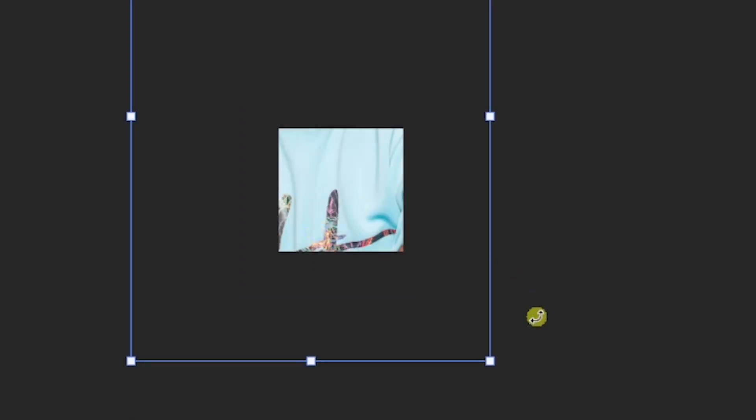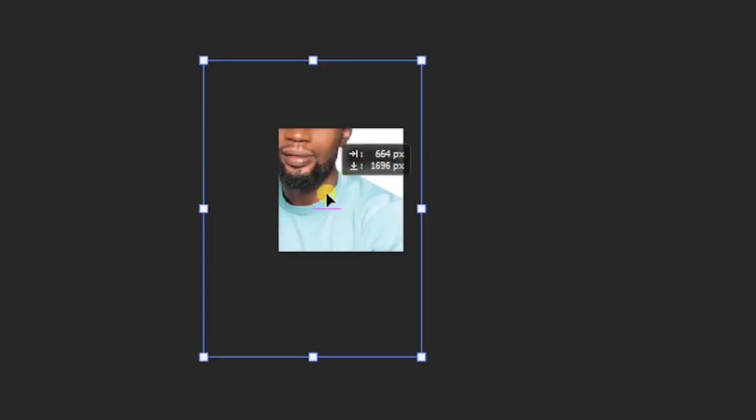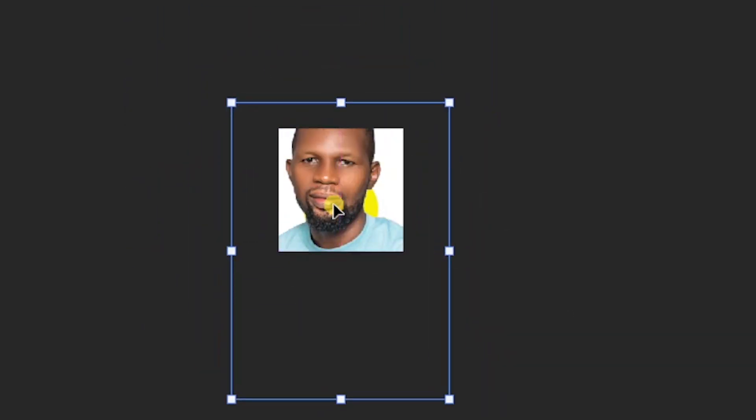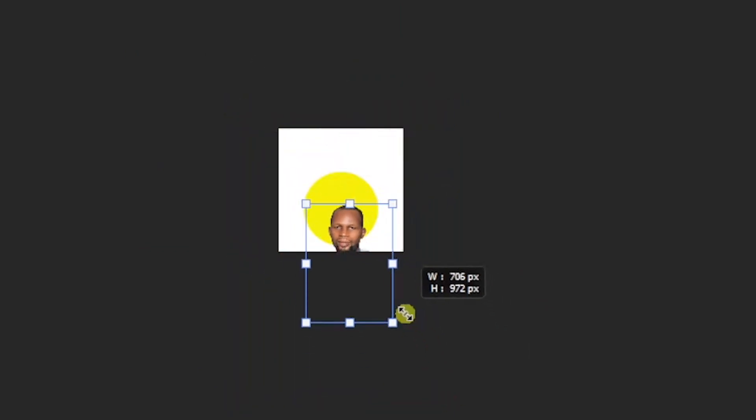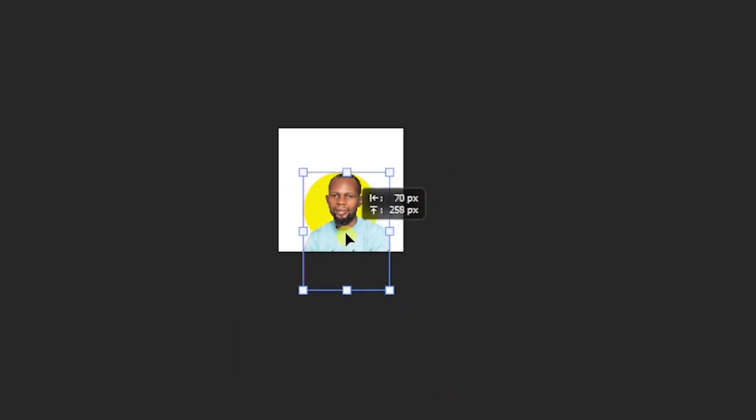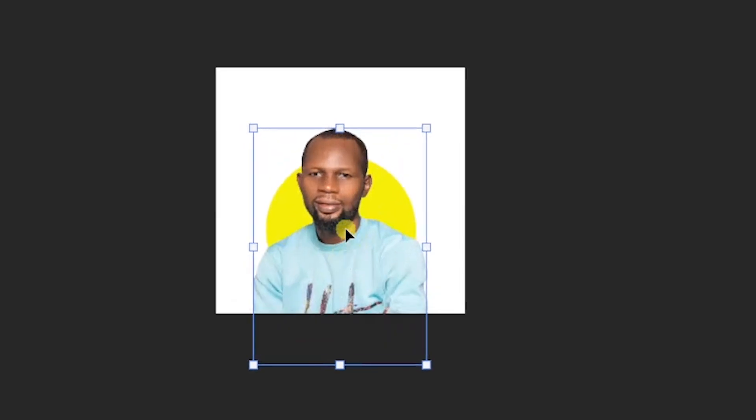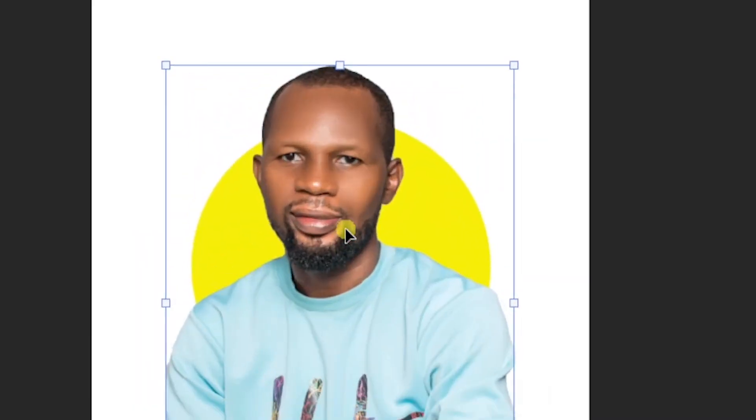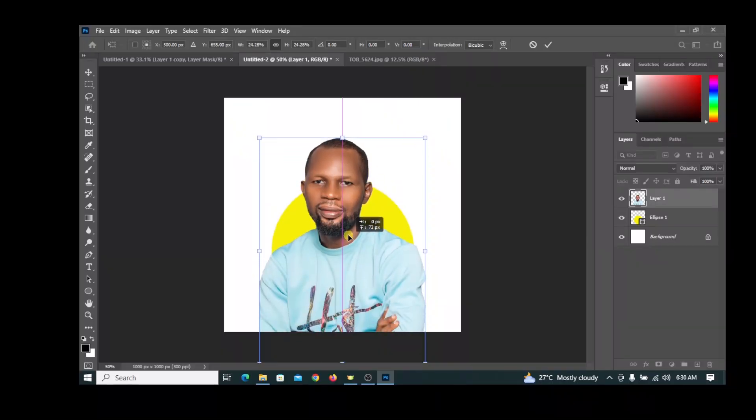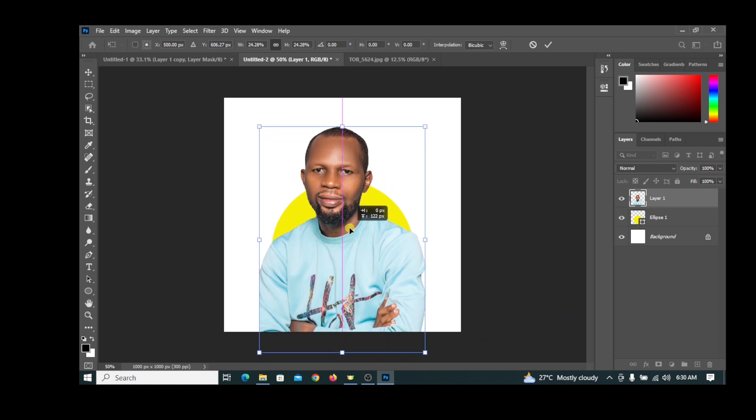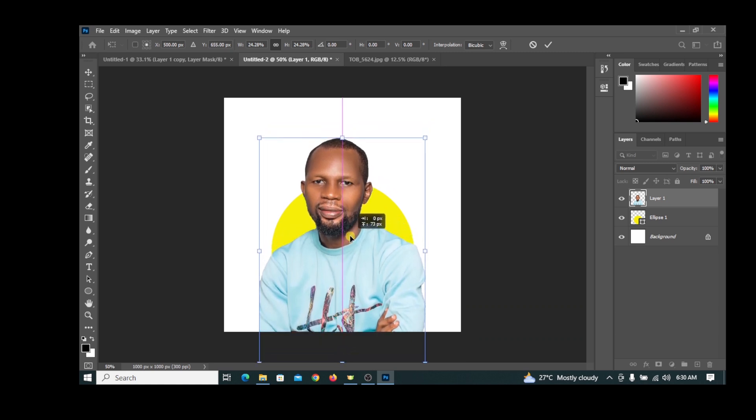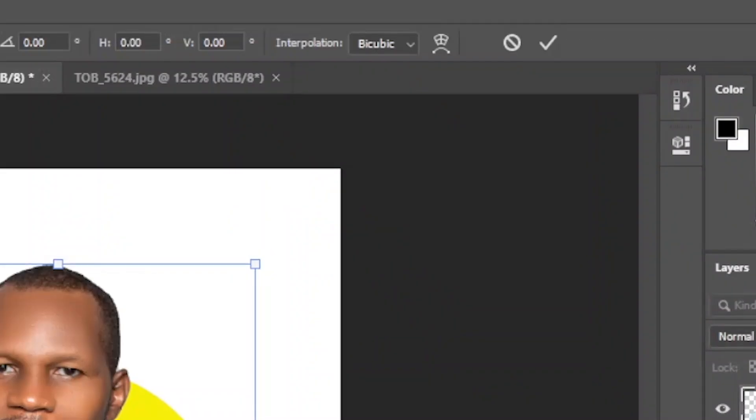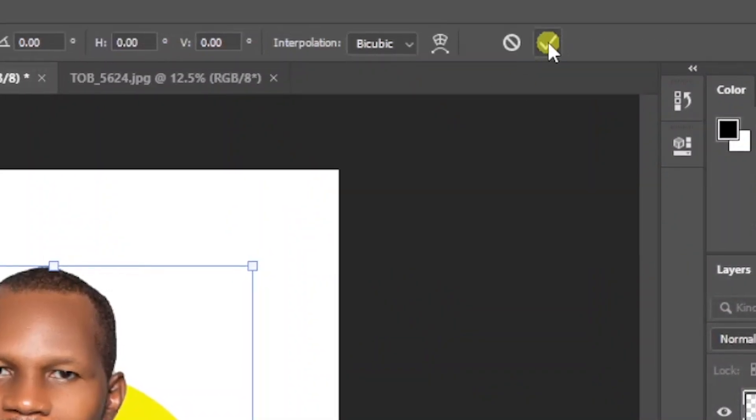You can now drag to scale. Press Ctrl plus to zoom in. Place the image where you feel is appropriate and click the checkmark.